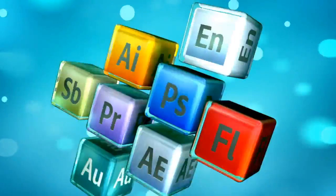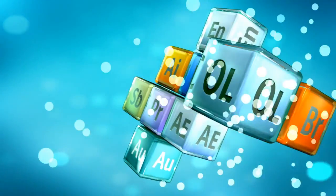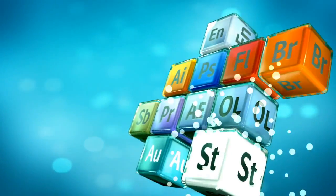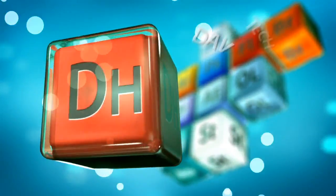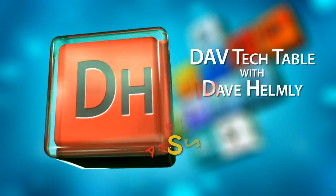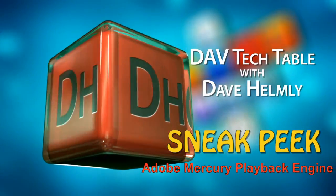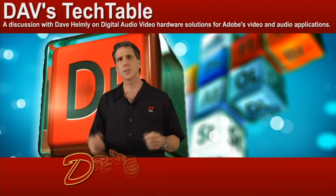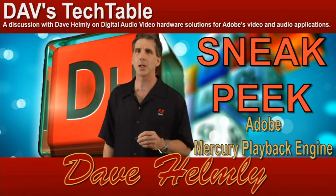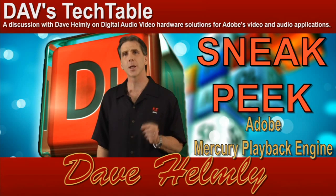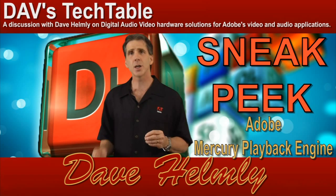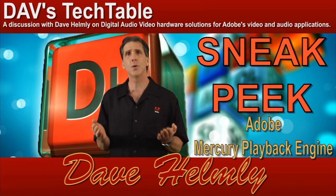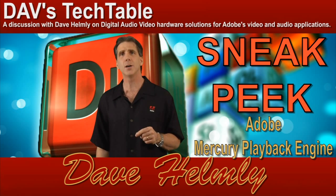Welcome to the sneak peek of Adobe's Mercury Playback Engine technology. In this demo, I'm going to show you technology that will be featured in a future version of Premiere Pro. You're going to see where we take GPU and CPU and have them working in parallel in a 64-bit environment.